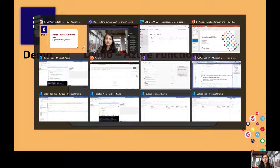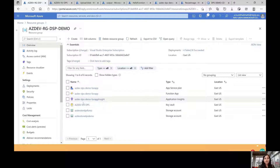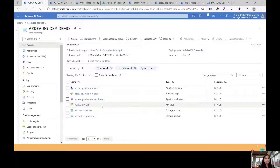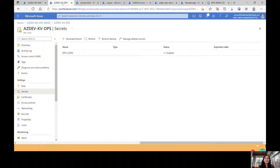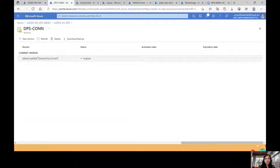Now let's go to the portal. Here you can see my resource group. In my resource group, I have a function app service plan, function app, application insights, key vaults, and storage accounts. I have already opened the key vault here. You can see the key vault secrets, and these secrets hold the connection string of my storage account.